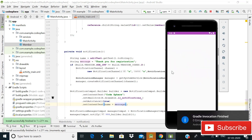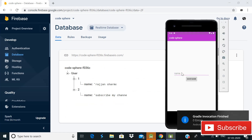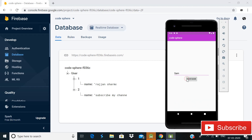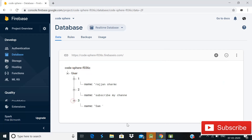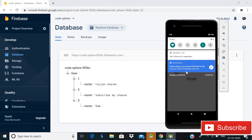Our app is running successfully again. I open Firebase Realtime Database and write the name 'Sam', then click save name. You can see the child is created and the notification shows 'Sam, thank you for registration'. This is all for this tutorial. If you like this video, please like, share, and subscribe to my channel, and press the bell icon for future tutorials. Thank you for watching.